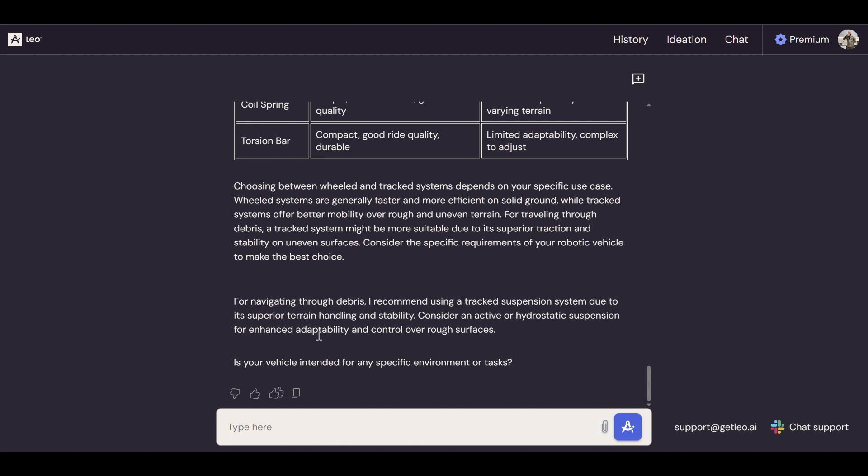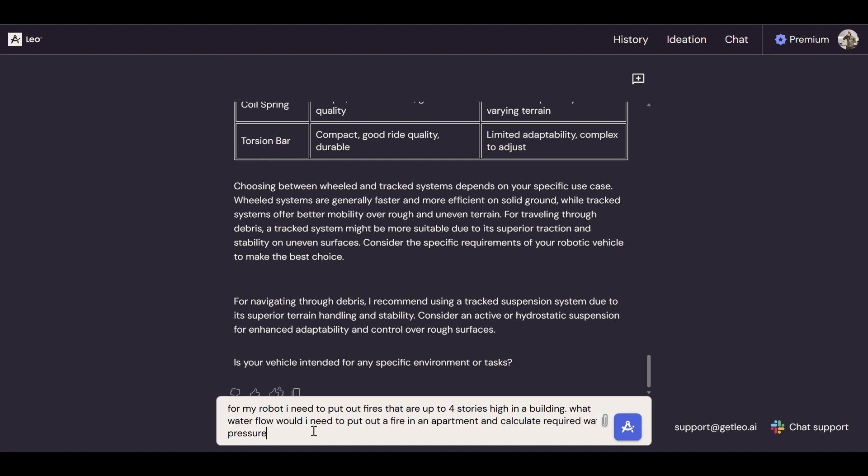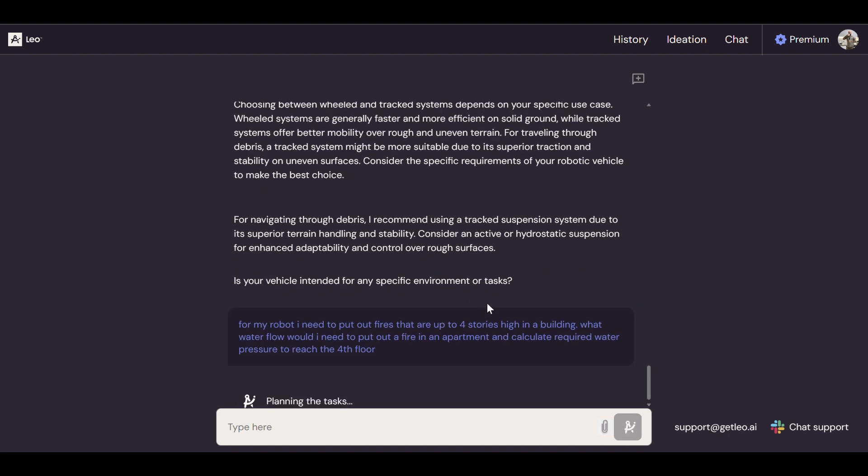Now the next thing I'm going to work on is a more practical question. I have an actual requirement in my project that has to do with, it's a firefighting robot, so now I want to get water up to the fourth floor to put out a fire. So I'll tell Leo: For my robot, I need to put out fires that are up to four stories high in a building. What water flow would I need to put out a fire in an apartment? I just want to get an estimate and calculate required water pressure to reach the fourth floor.